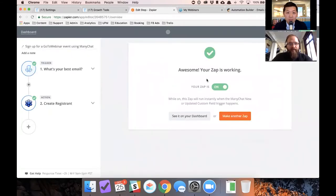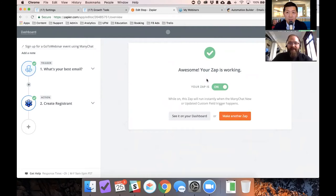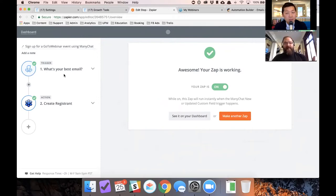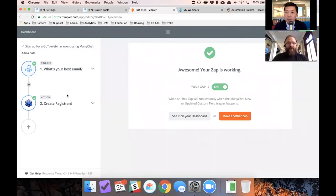So what I'm going to do is I'm going to ask somebody in messenger what their best email is. Okay, just for the sake of this test. And when they submit that email to me, I'm going to update their contact record in ManyChat and then send a zap to GoToWebinar that says this person signed up for a webinar.